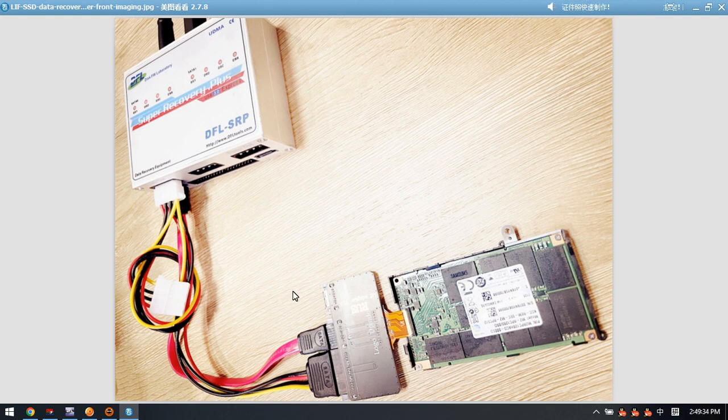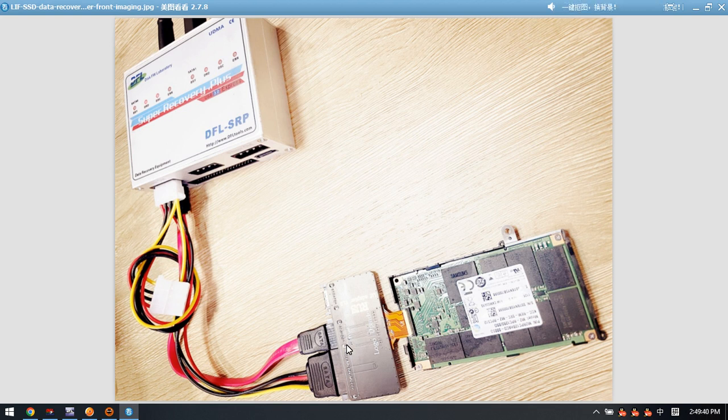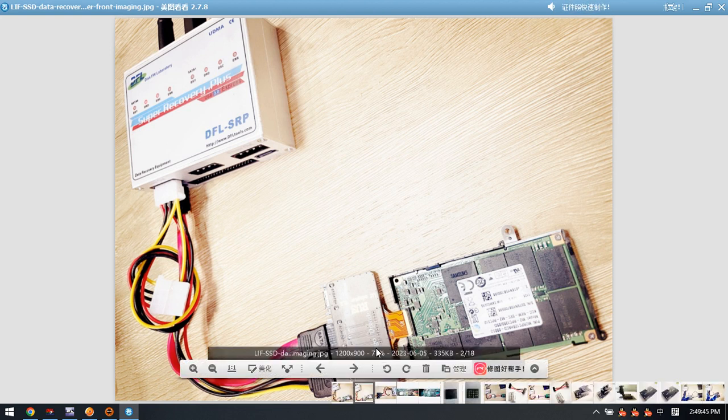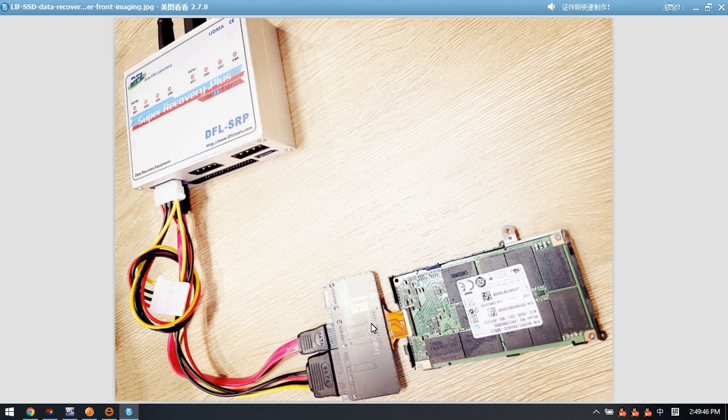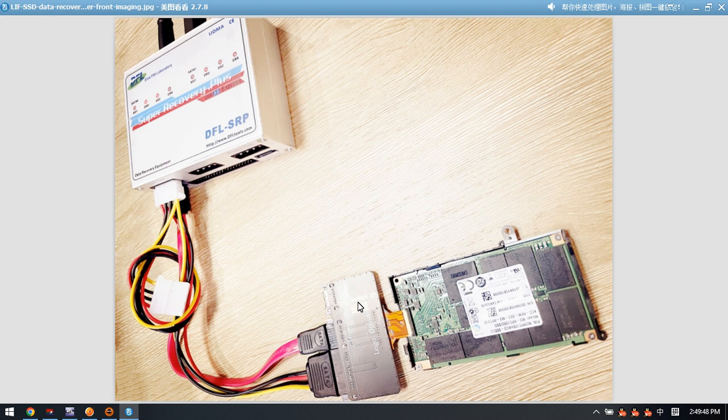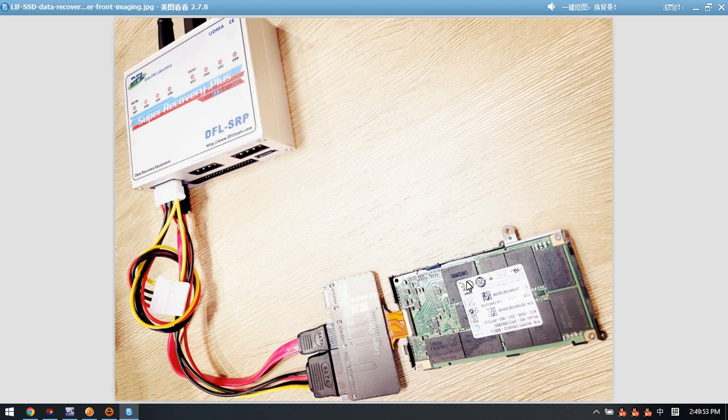Now we check this picture to learn the hardware connection. The key point is to use the latest product, the LIF SSD adapter from Dolphin Data Lab, to connect the Soli LIF SSD.